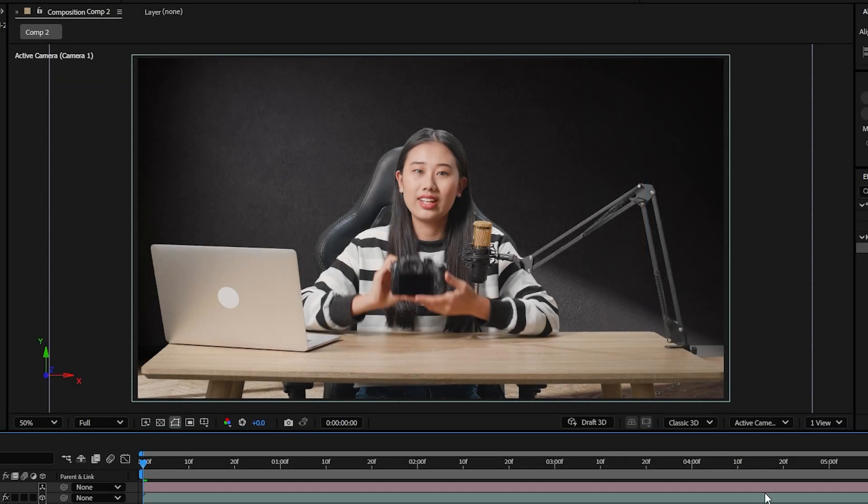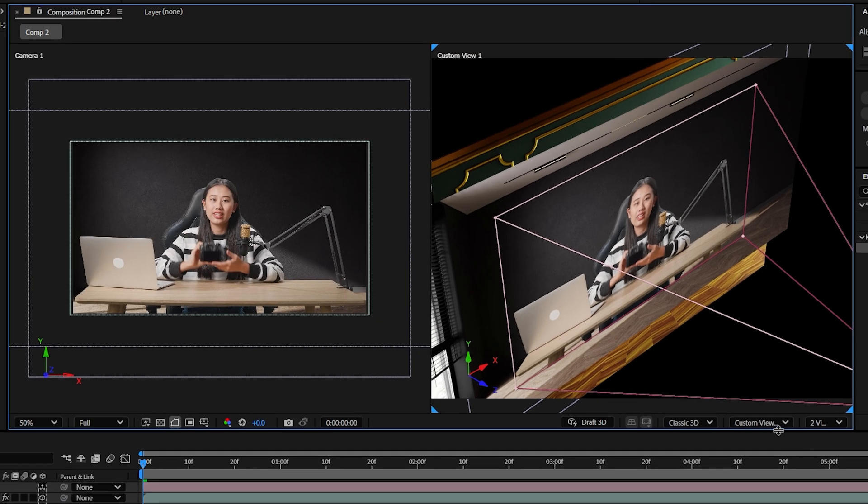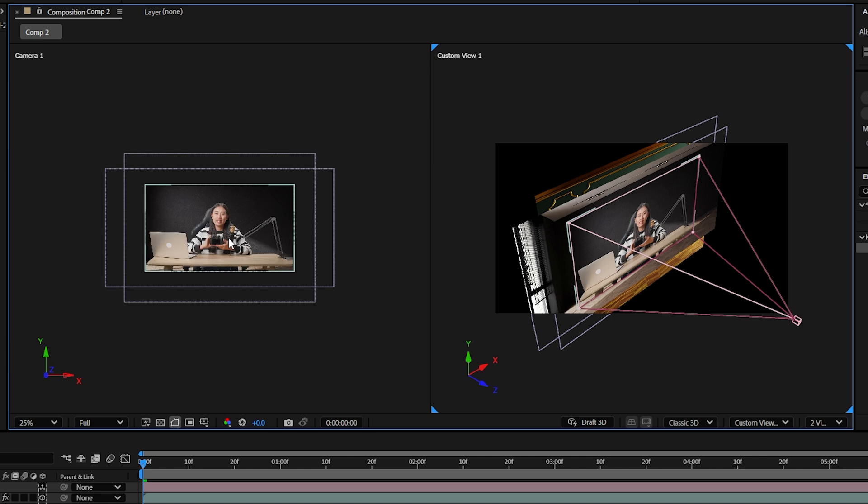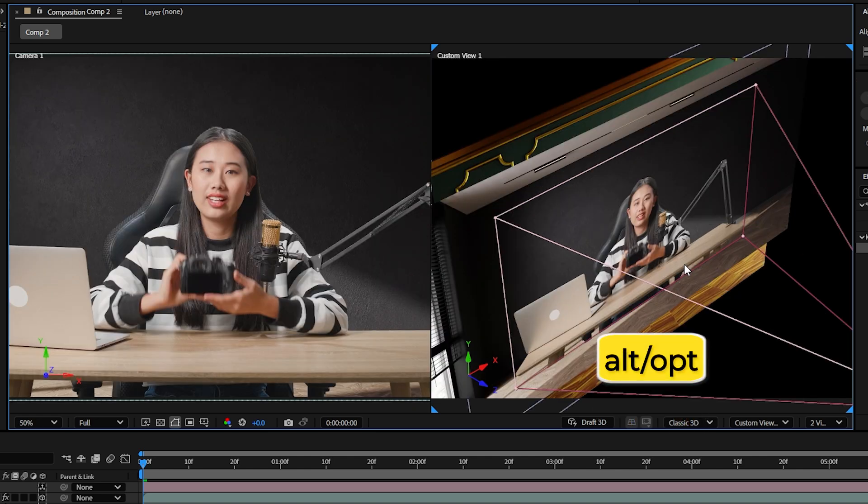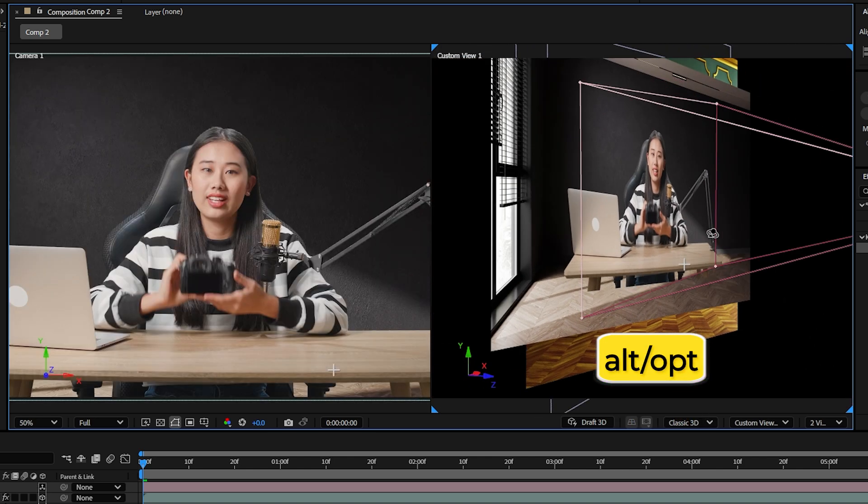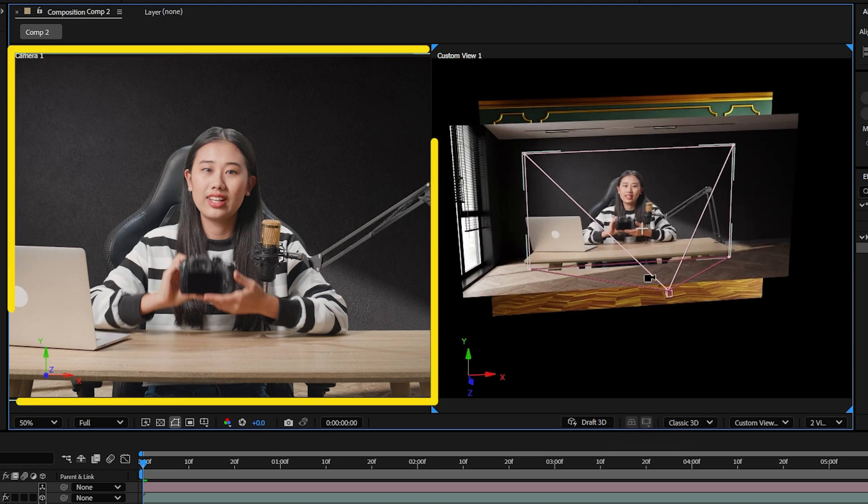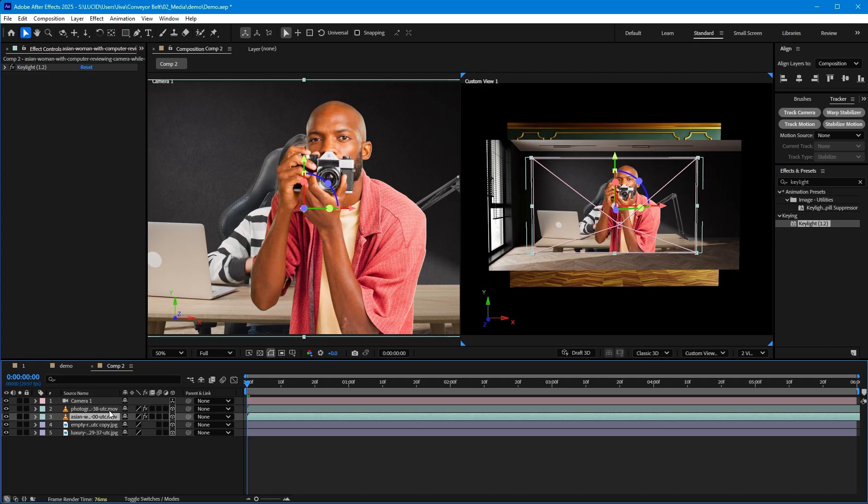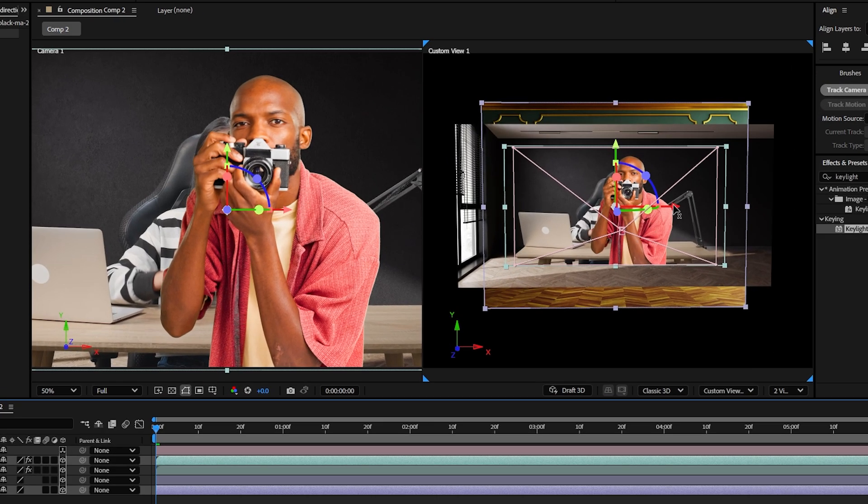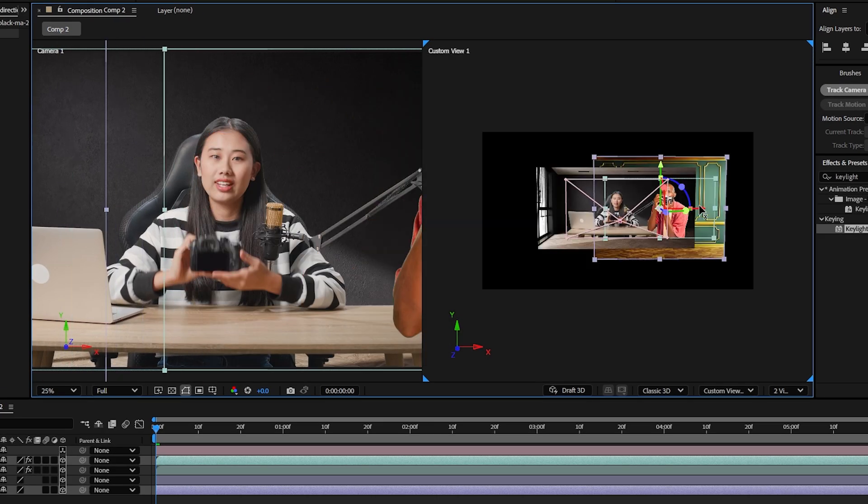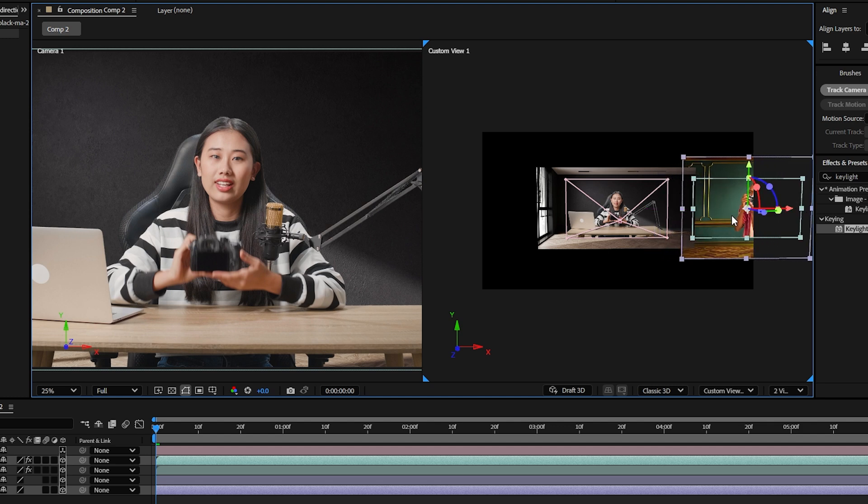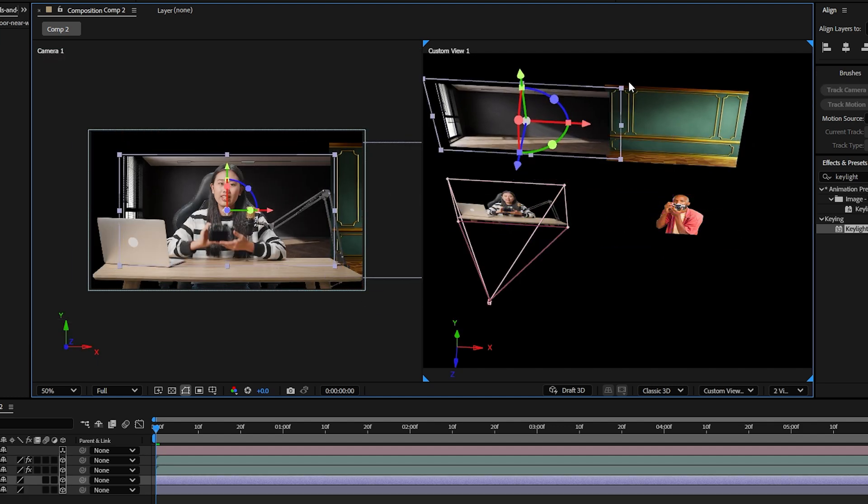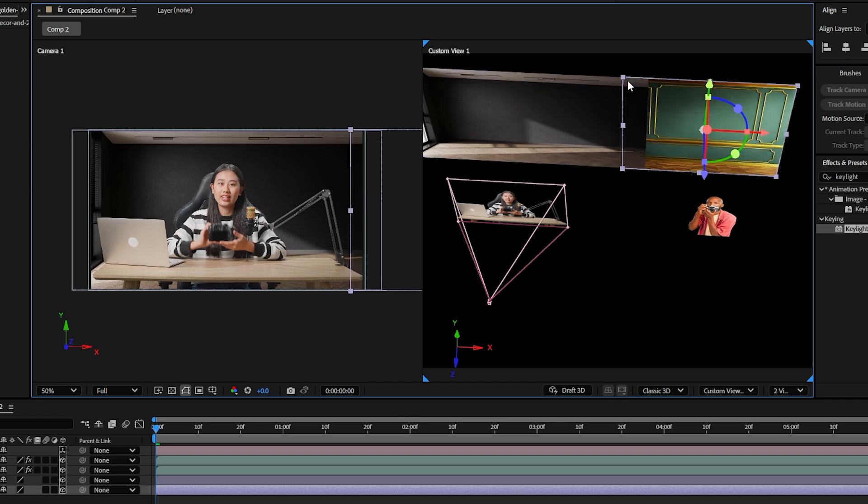Let's change our composition window to two views. The one on the right will be set to custom view one so I can hold option on a Mac or alt if you're on a PC and use my mouse to move around in 3D space without messing up my actual camera's position. Let's use the on-screen handles here to move our subject and background of the second shot to the side.